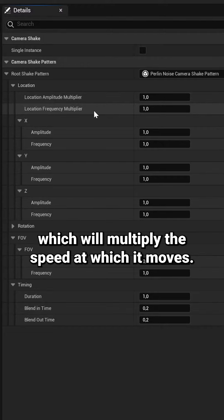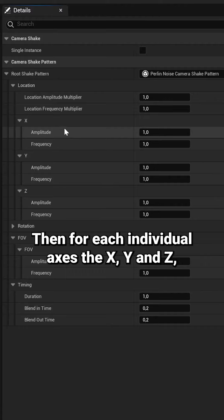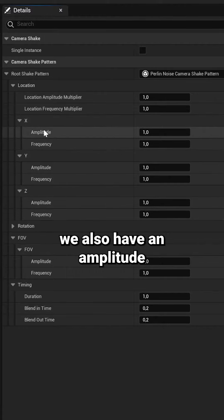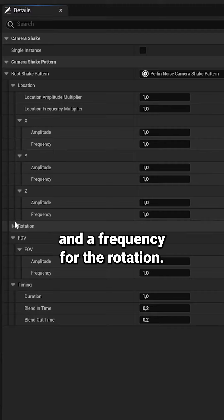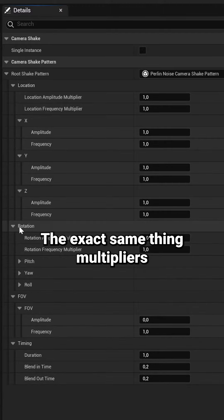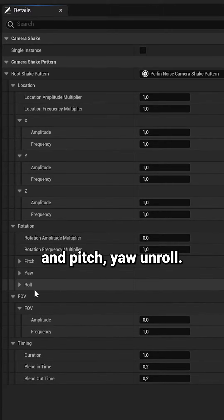Then for each individual axis, the X, Y, and Z, we also have an amplitude and a frequency. For the rotation, the exact same thing: multipliers and pitch, yaw, and roll.